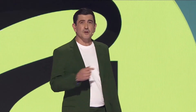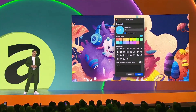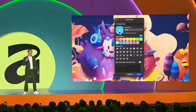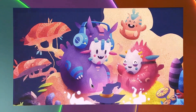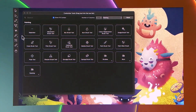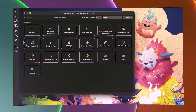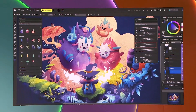And for the first time ever, you can even mix any of these tools to create completely custom studios, specifically crafted for your own workflow. It's literally like designing your own perfect creative app.